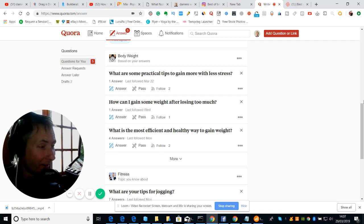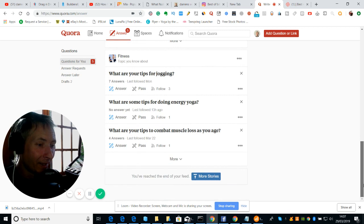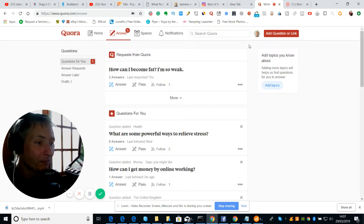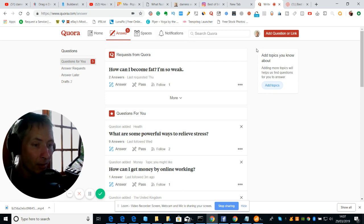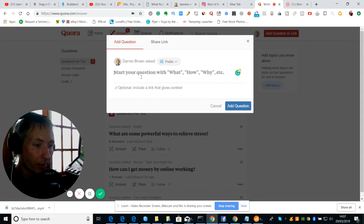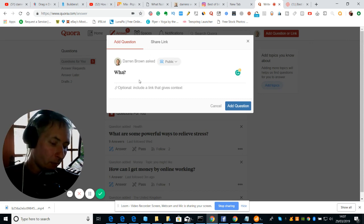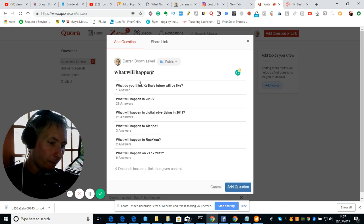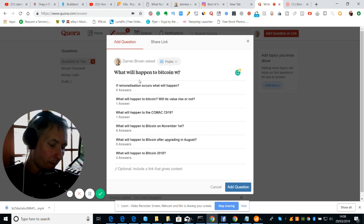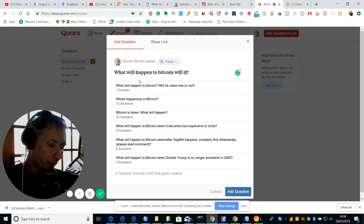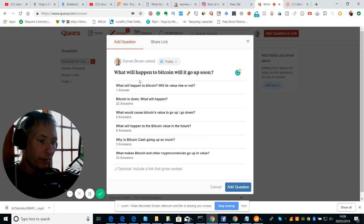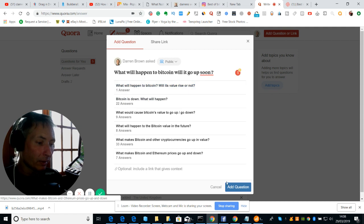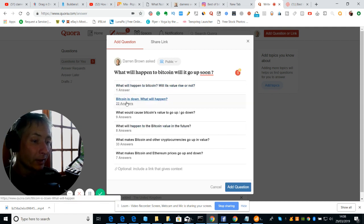So say for instance I want to make a question. I want to make a question so let's click on question. So what will happen to Bitcoin, will it go up soon? All right so what I've done is I've created an interest. So what I'm going to do - I consider at the moment there's already been one answer, so there's number one Bitcoin is down what will happen. There's loads and loads of people that have already replied to that.